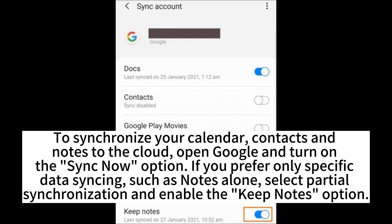If you prefer only specific data syncing, such as Notes alone, select Partial Synchronization and enable the Keep Notes option.